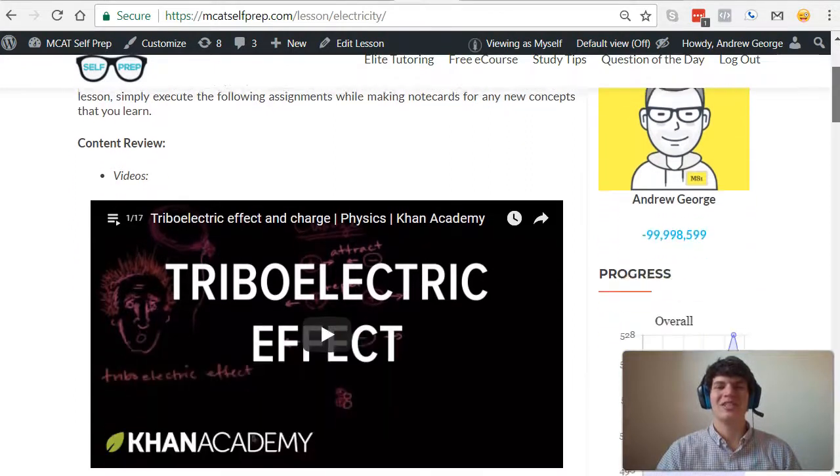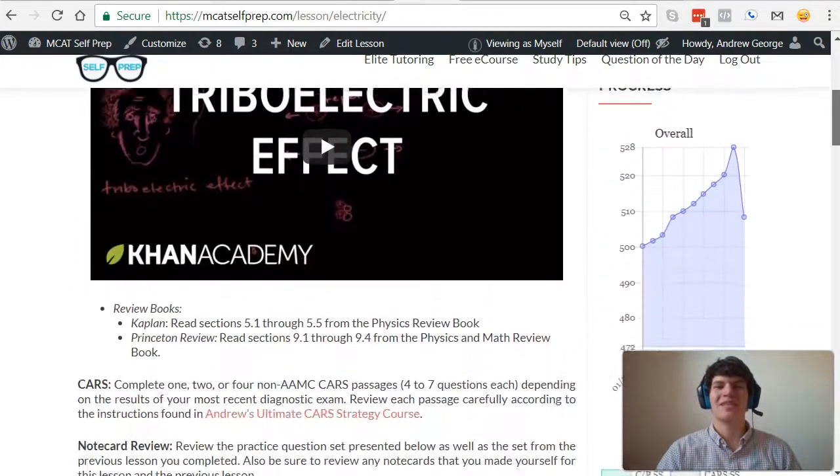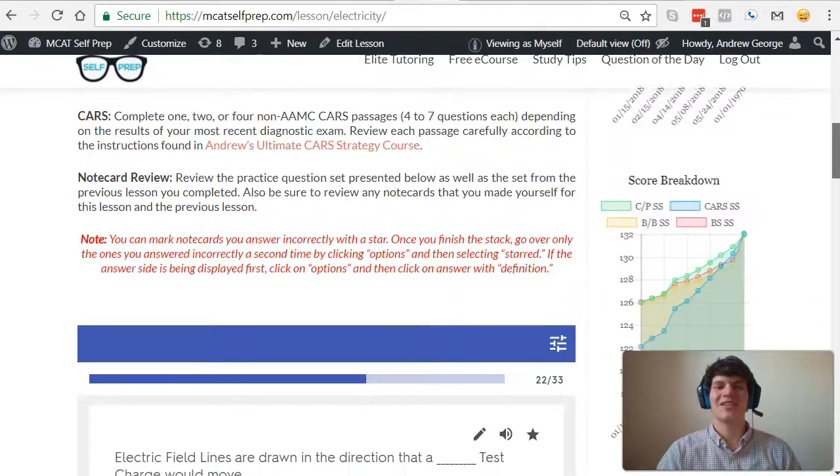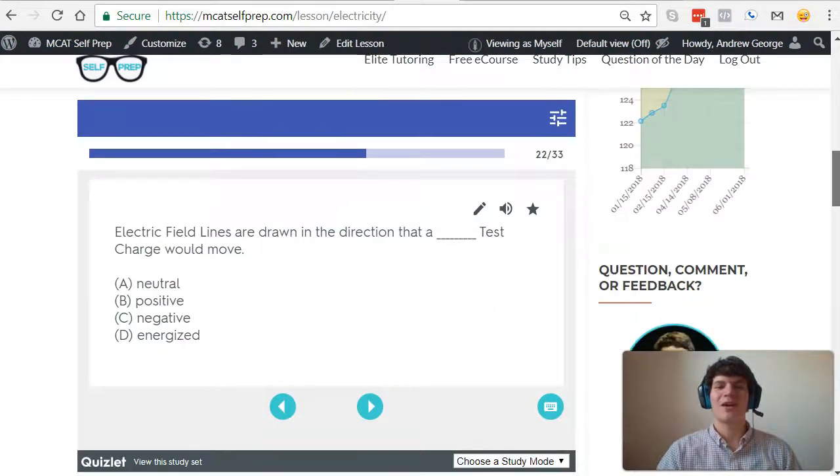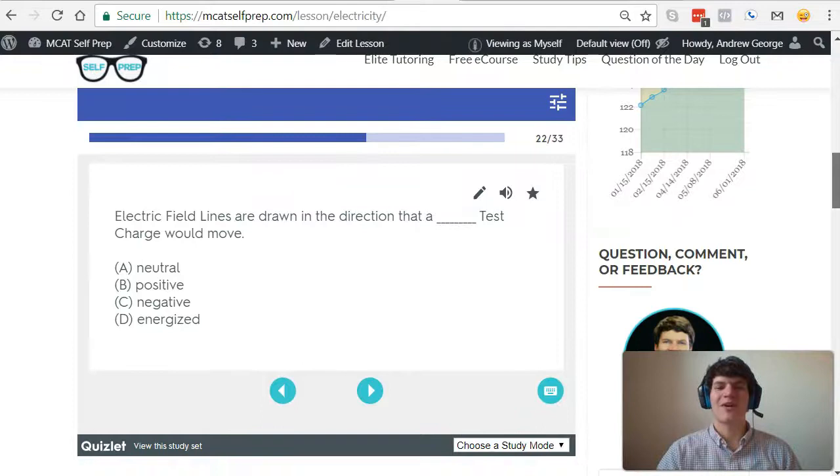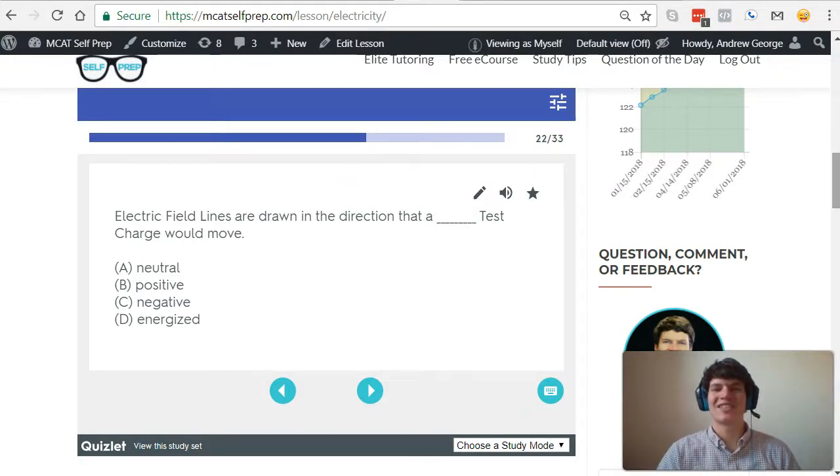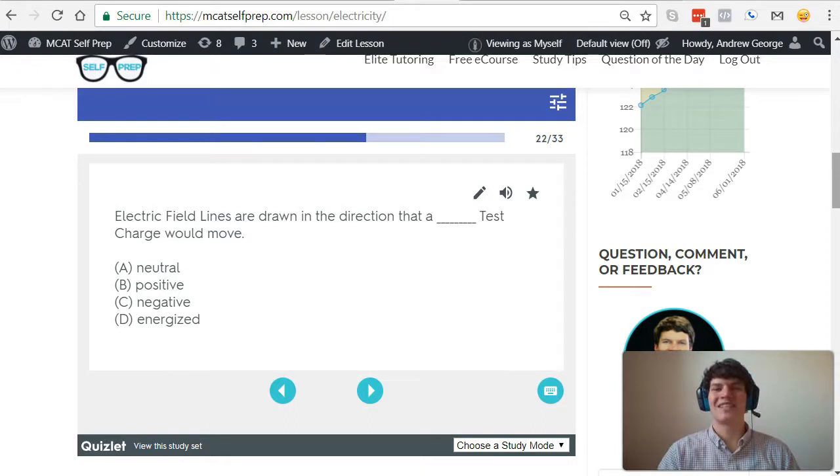I'm Andrew George, a 99th percentile MCAT tutor, and I will be walking you through today's practice problem as if you were one of my private tutoring students. Be sure to hit pause and try this problem for yourself before watching my explanation.